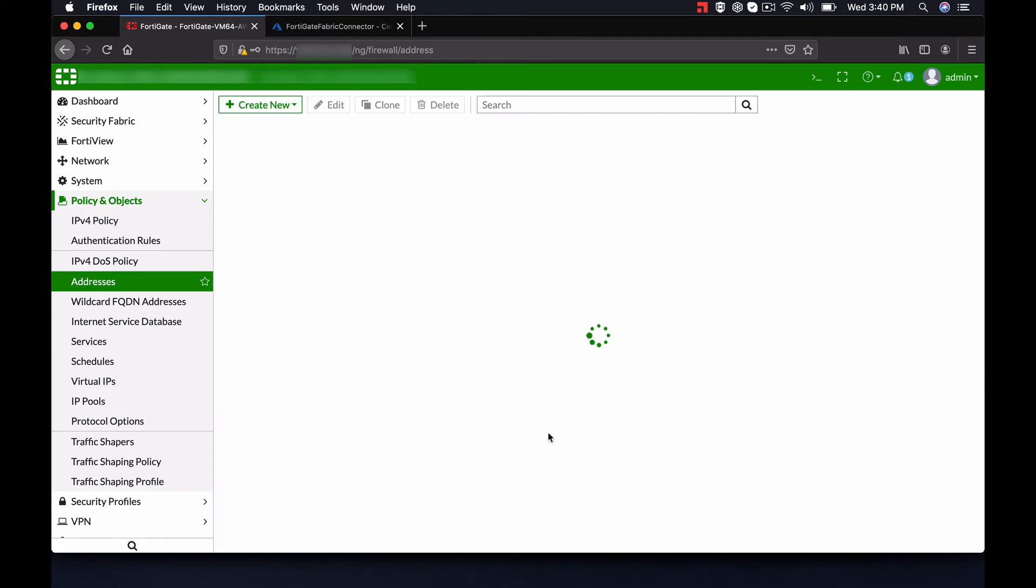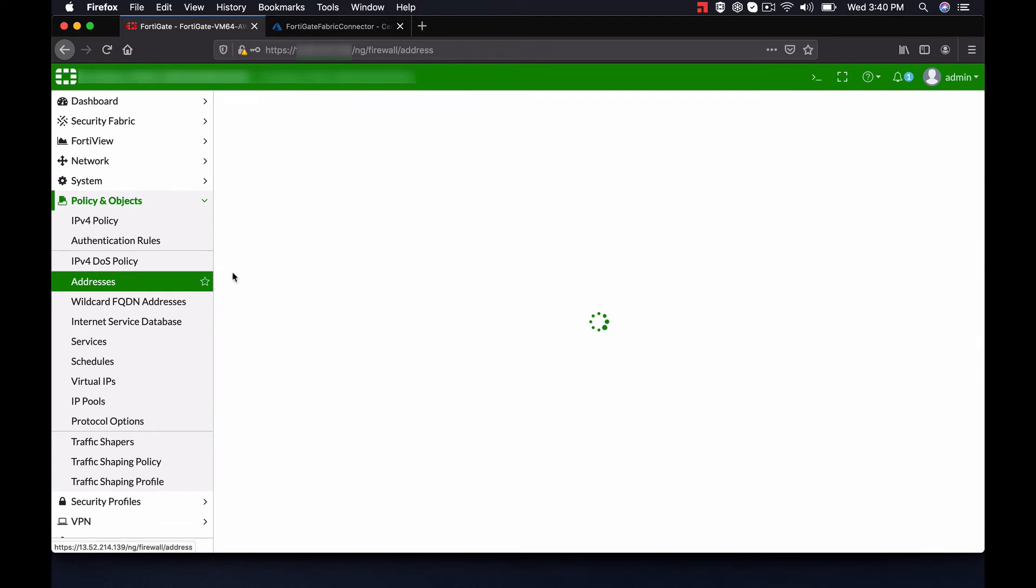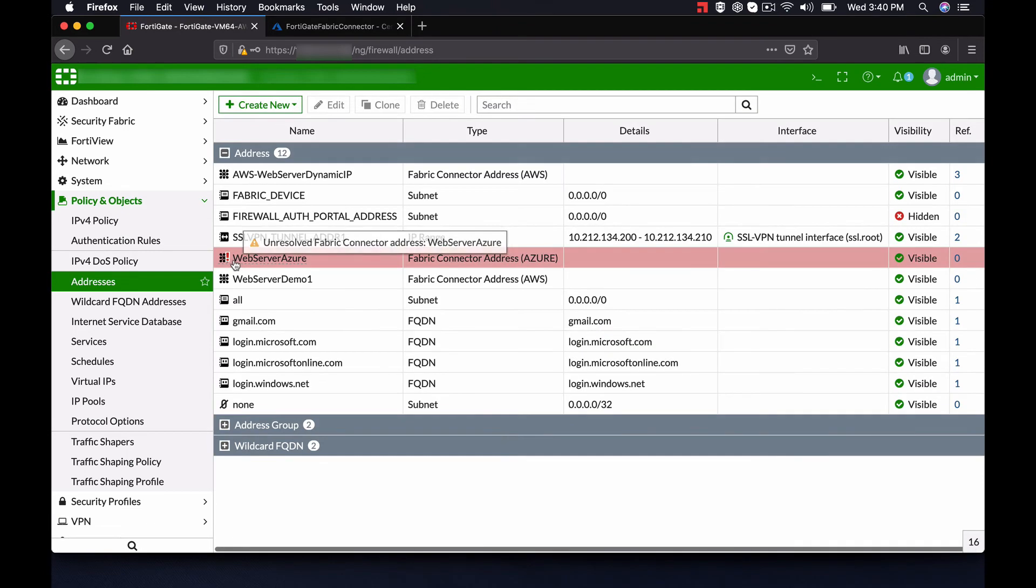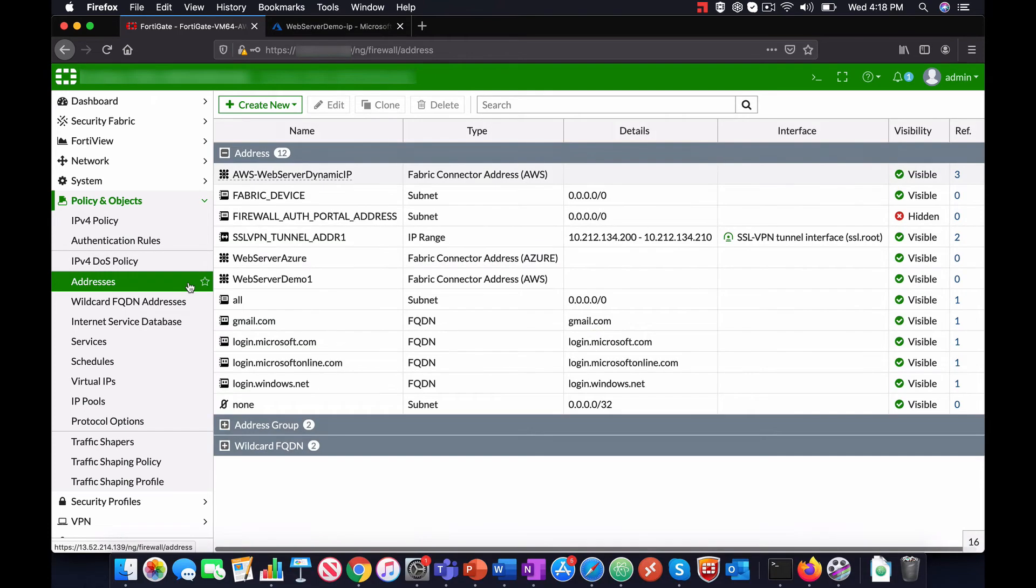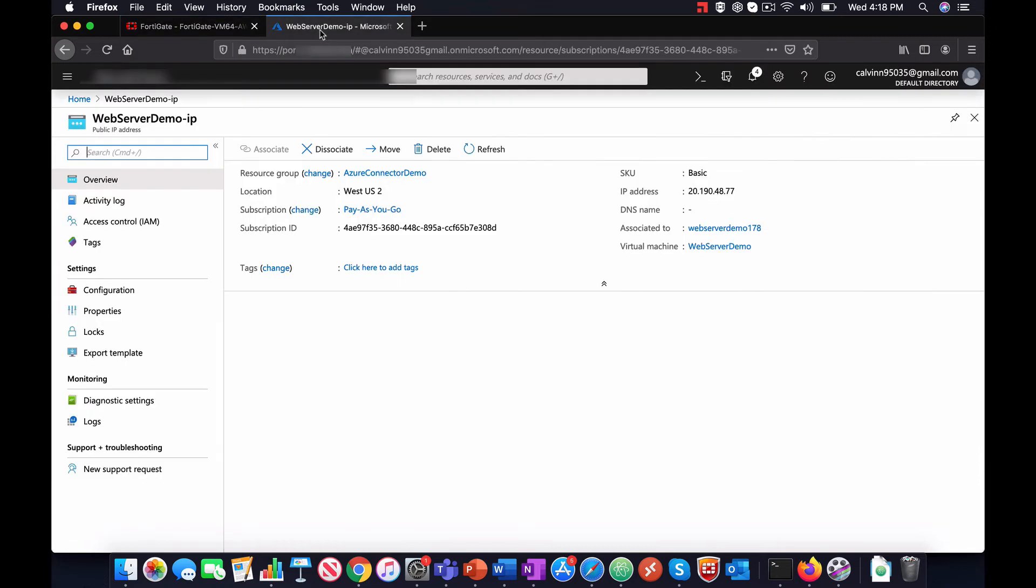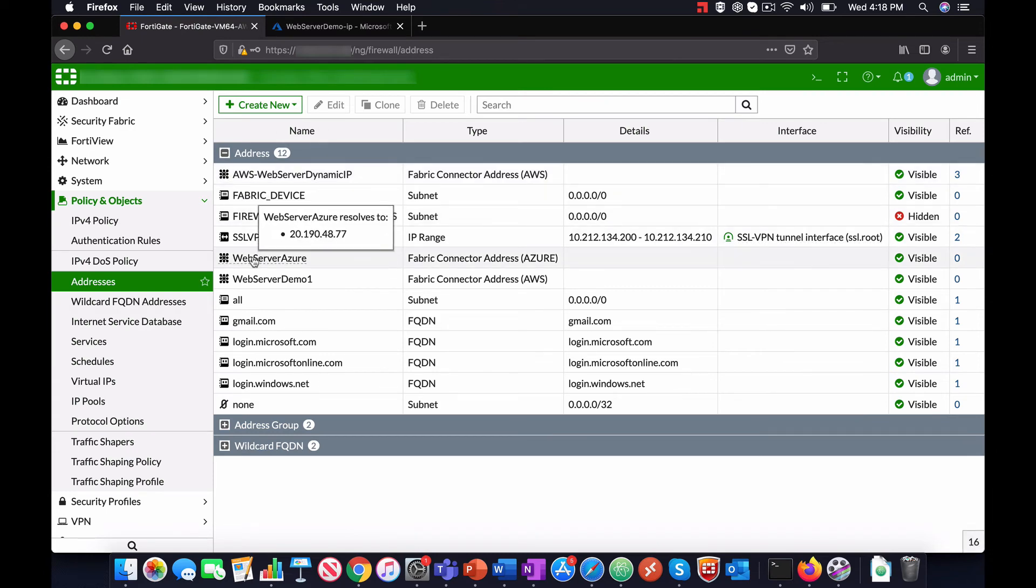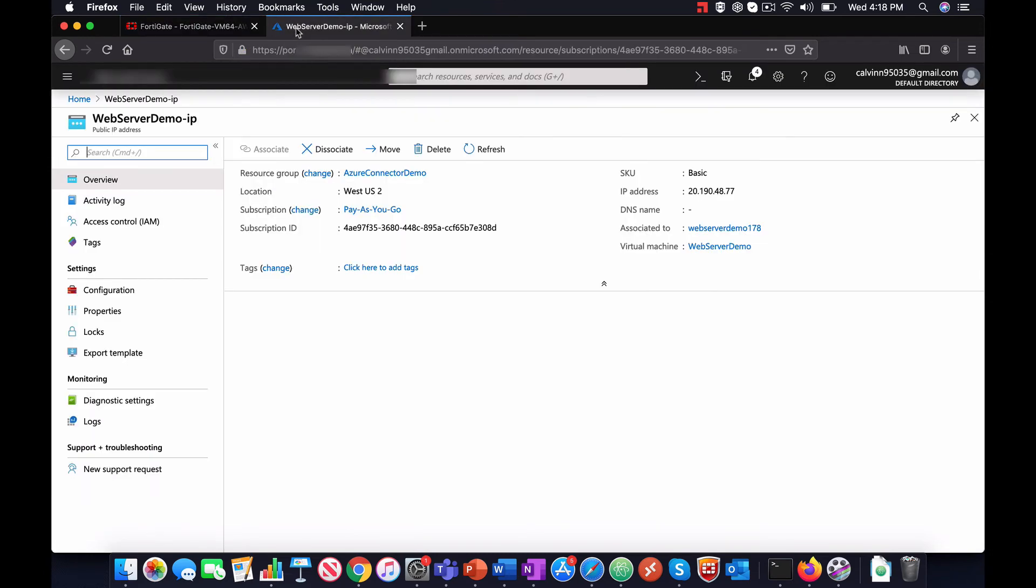After clicking OK and refreshing the page, you can see that the address was pulled dynamically from Azure. Going into Azure, we can confirm this. As you can see, the public IP address was the same.